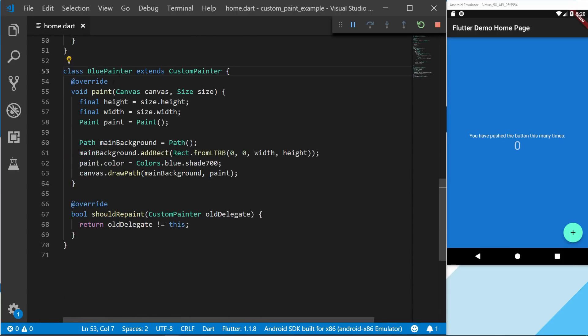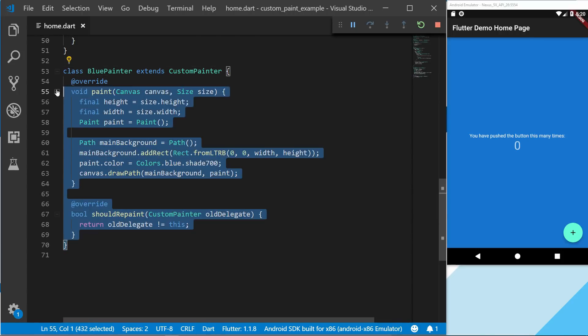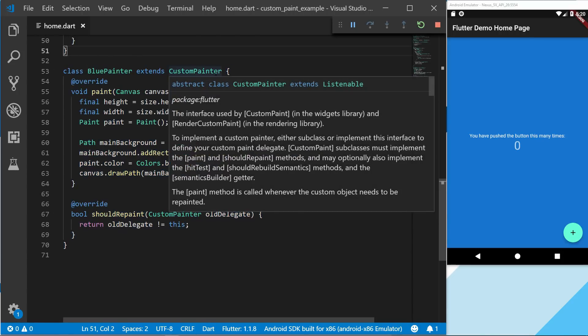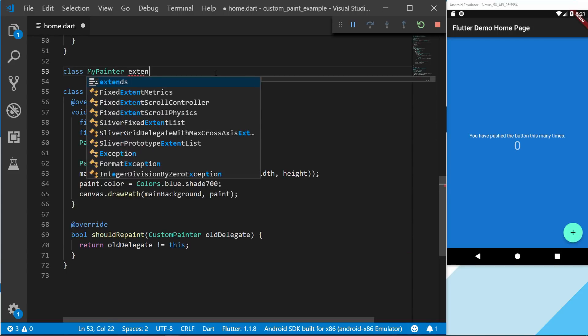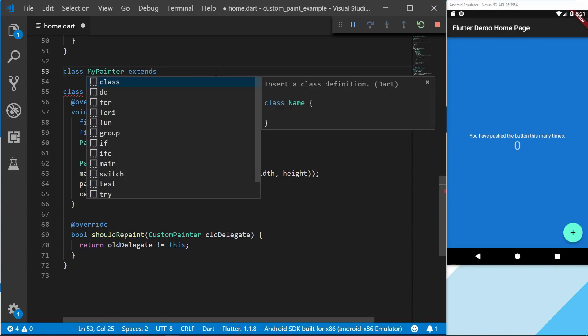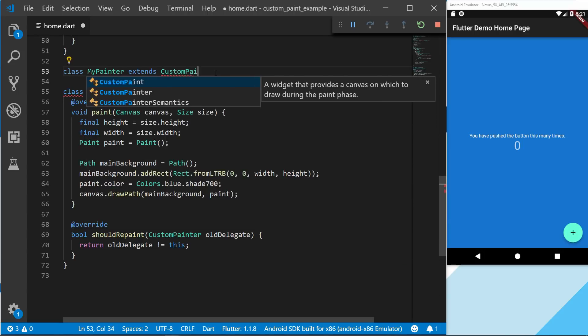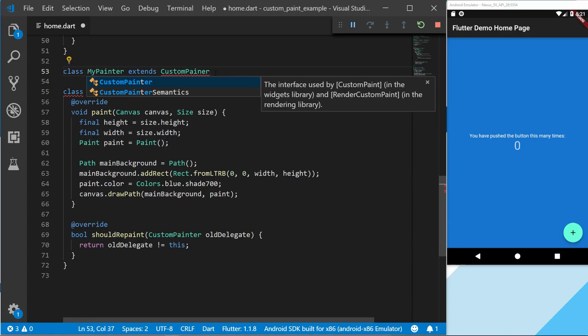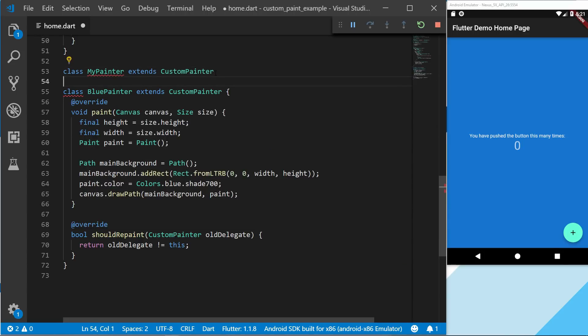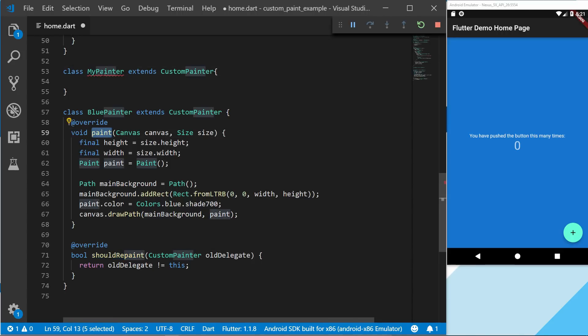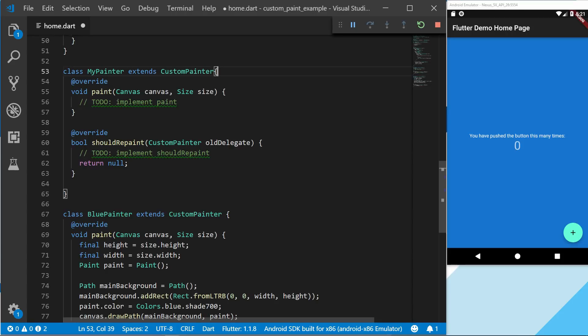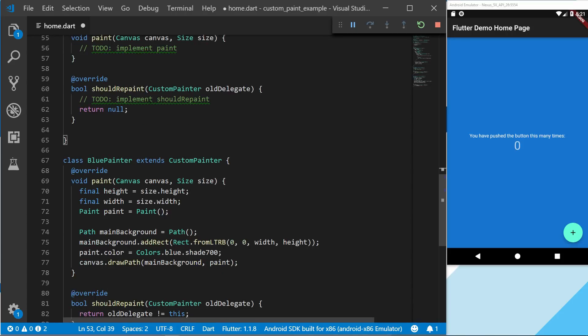So a blue painter - we can create a similar one by typing class painter or my painter, and then we're going to extend the custom painter. This will actually let you implement the missing implementation which will give you the shouldRepaint and the paint method. So I will show that and we can see it right here.